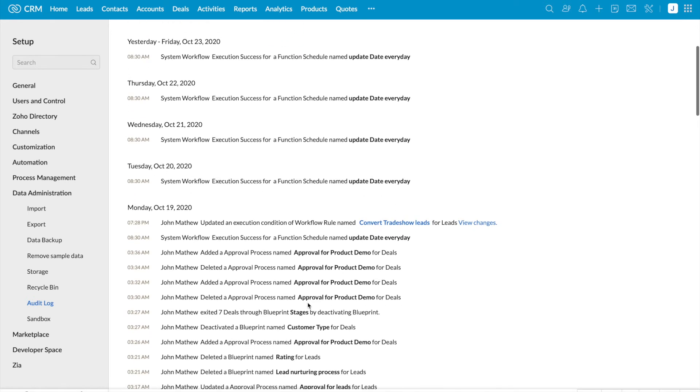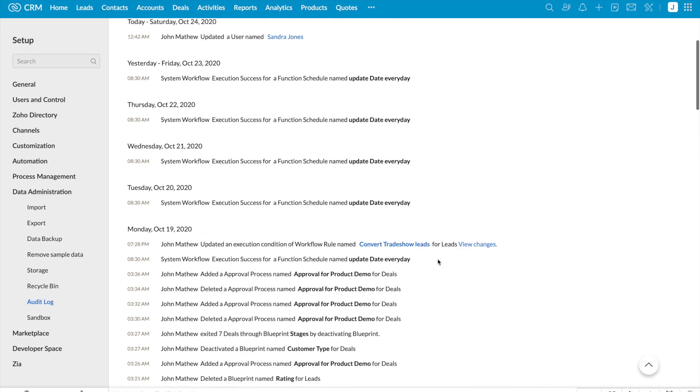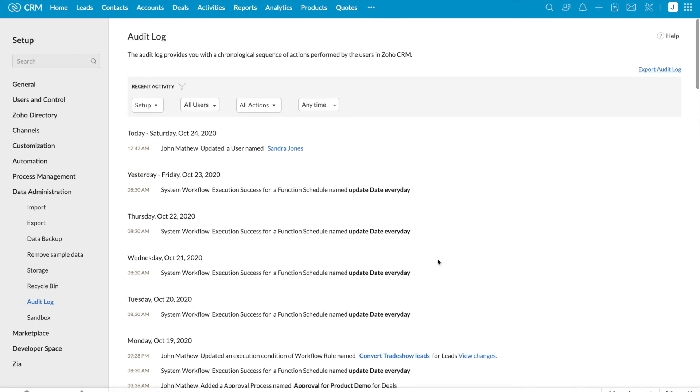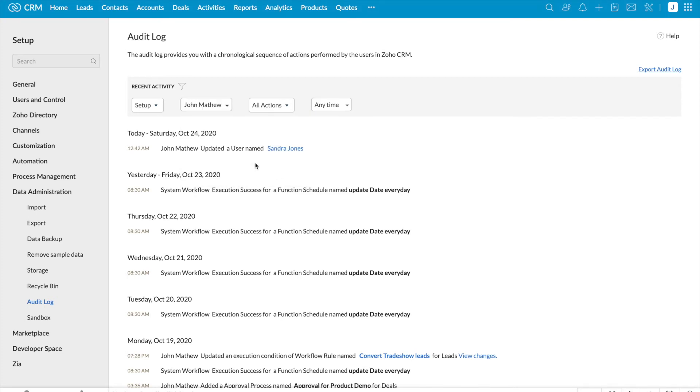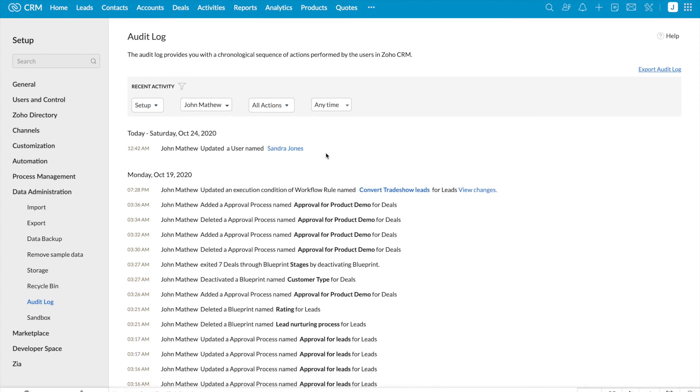And John Matthew added an approval process, deleted an approval process. Further, if you wanted to filter it based on any one of the users, you can click on all users and select the required user.